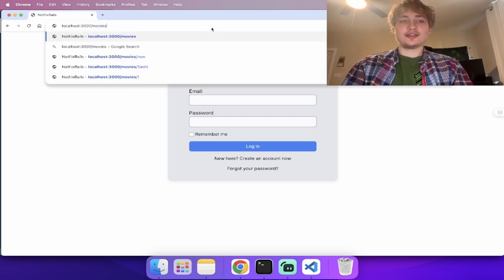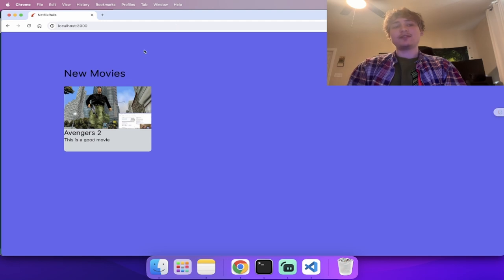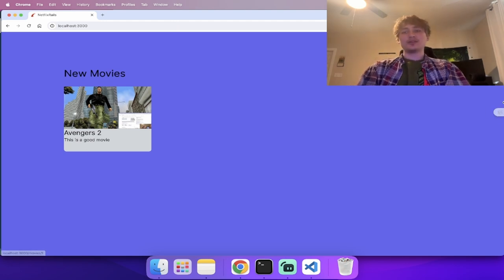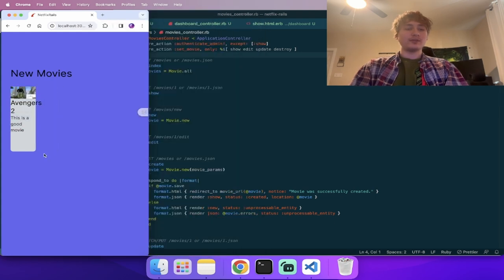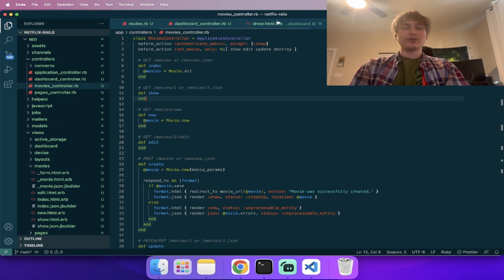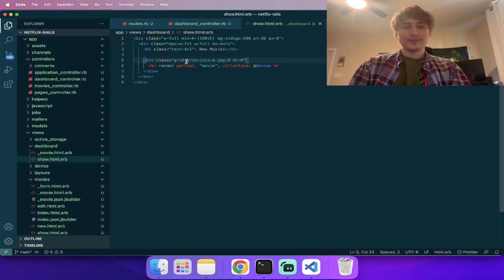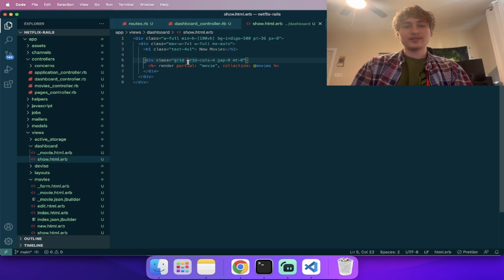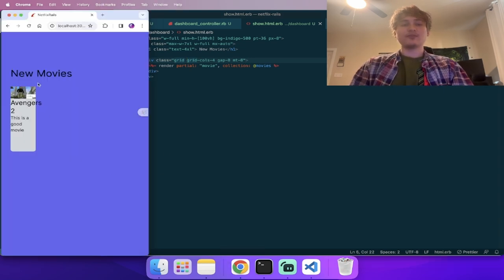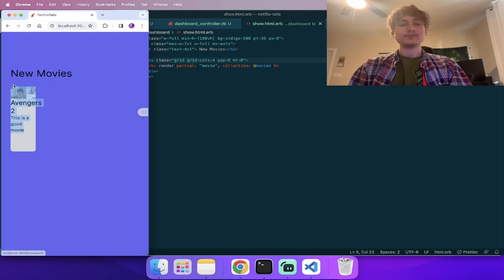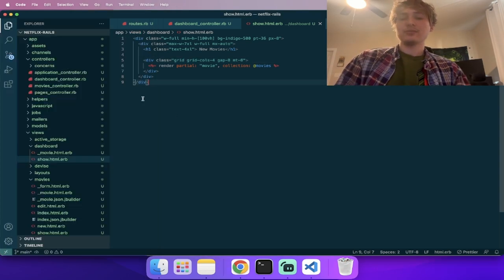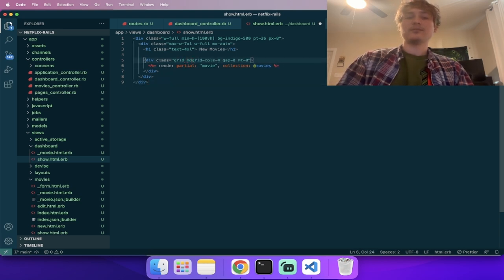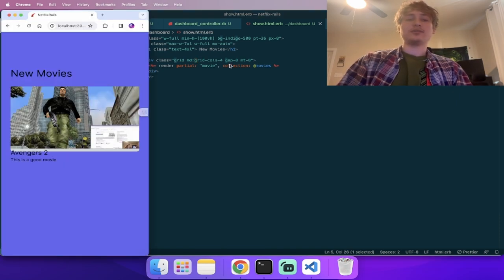I went down to mobile and the cards look all messed up — we need to make them responsive. Go back to `dashboard/show.html.erb` where we're doing `grid-cols-4`. On mobile we probably only want one column, so add the `md:` breakpoint prefix: `md:grid-cols-4`. Now it only applies four columns at medium screen and above.